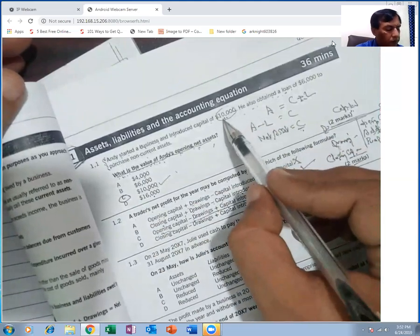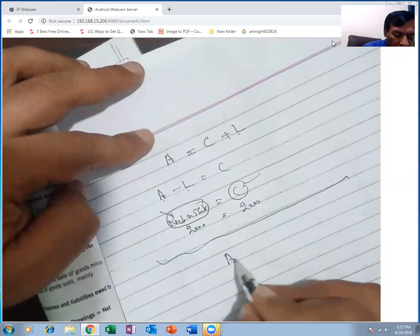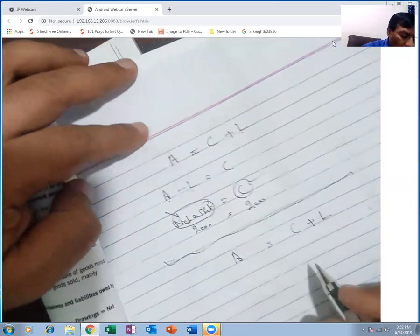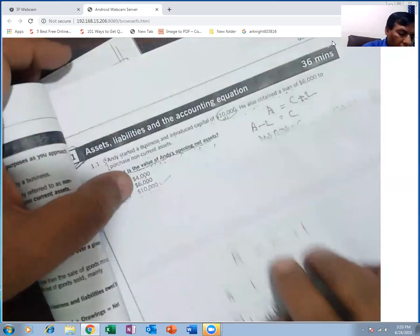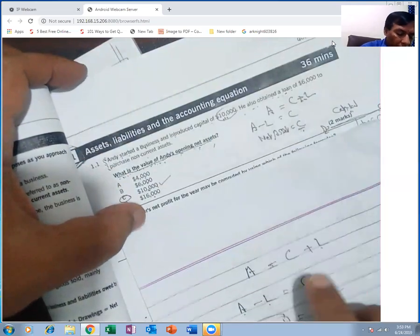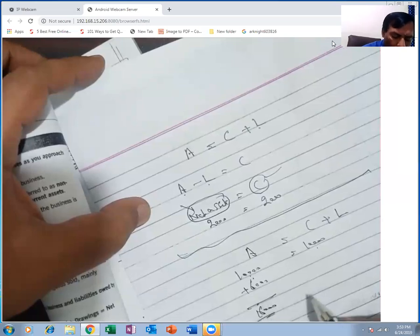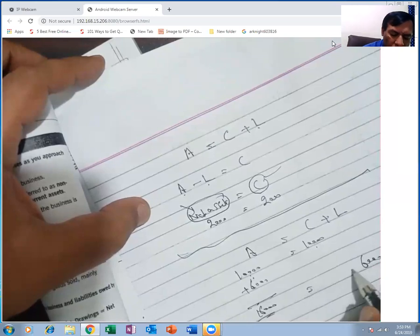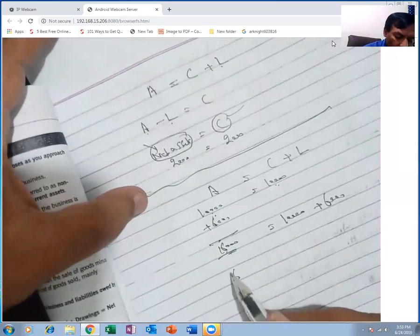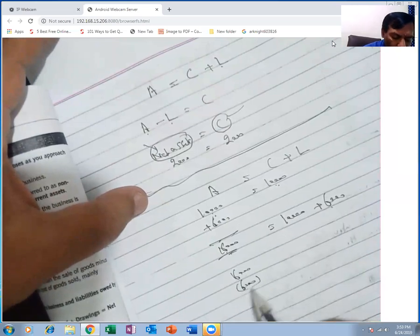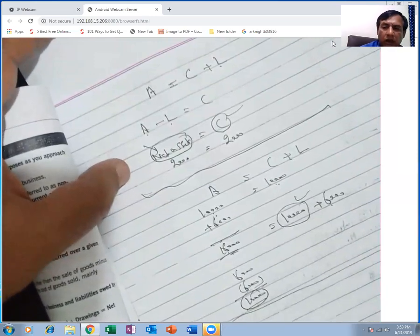If you put the full equation together: assets = capital + liabilities. The 10,000 introduced increases cash by 10,000. The 6,000 loan obtained adds 6,000 to cash, making total cash 16,000. Liability is 6,000, capital remains 10,000. Asset minus liability = net asset = 10,000. Net asset equals capital.